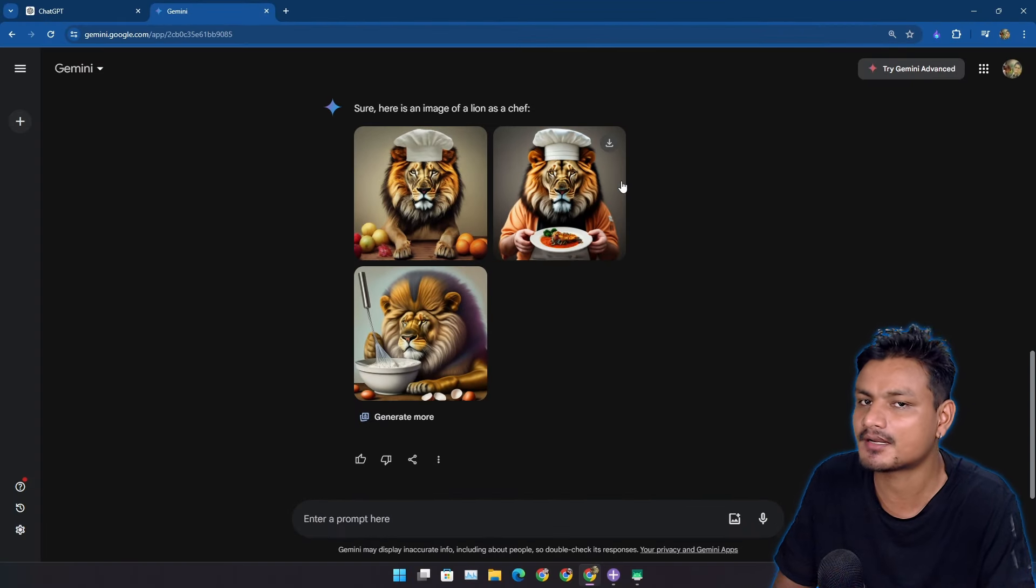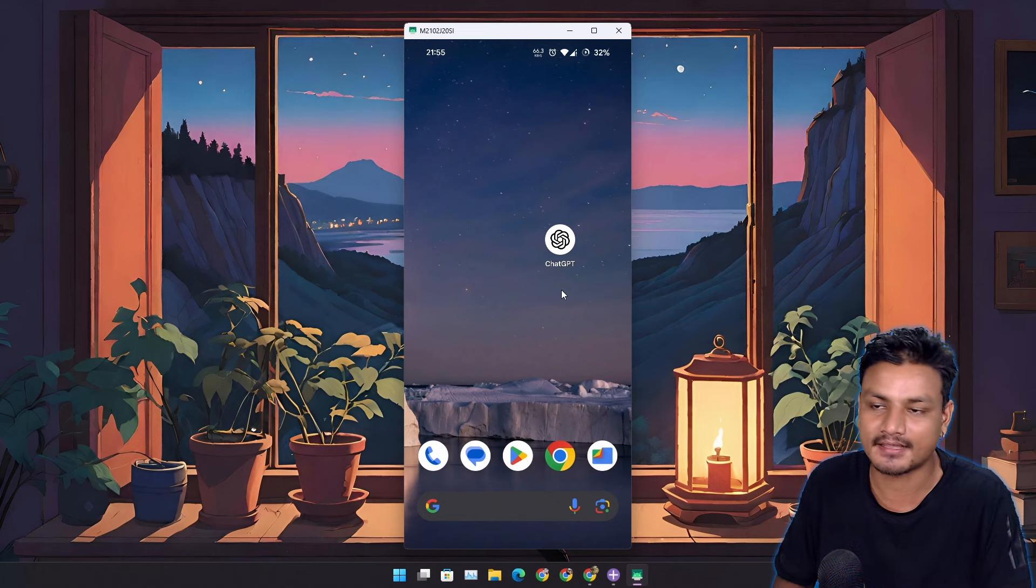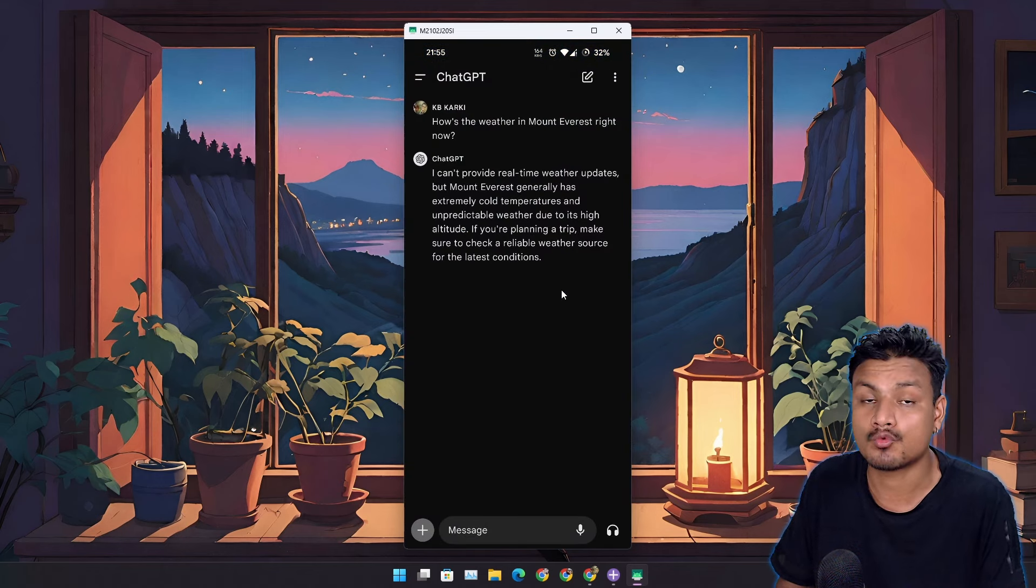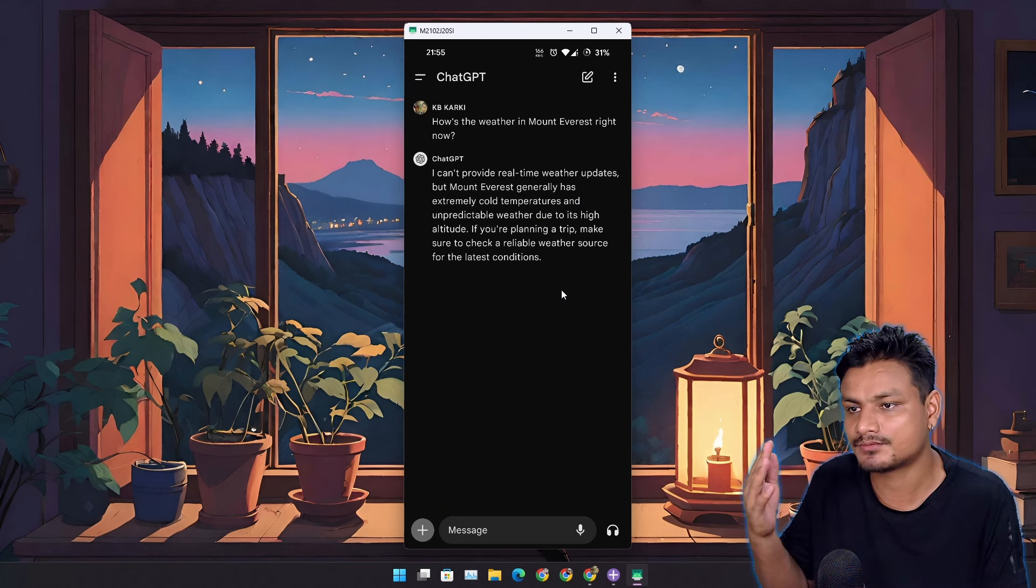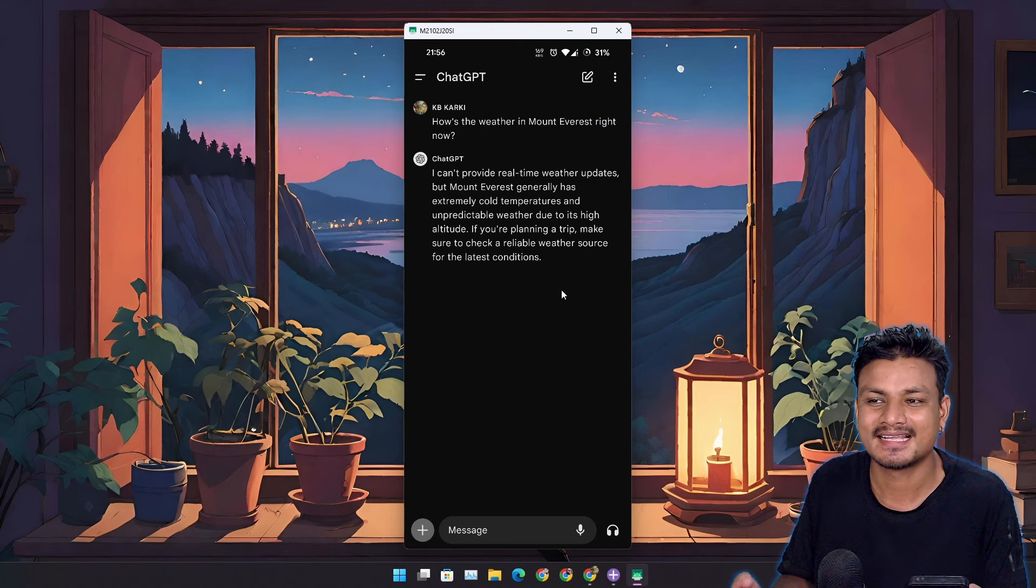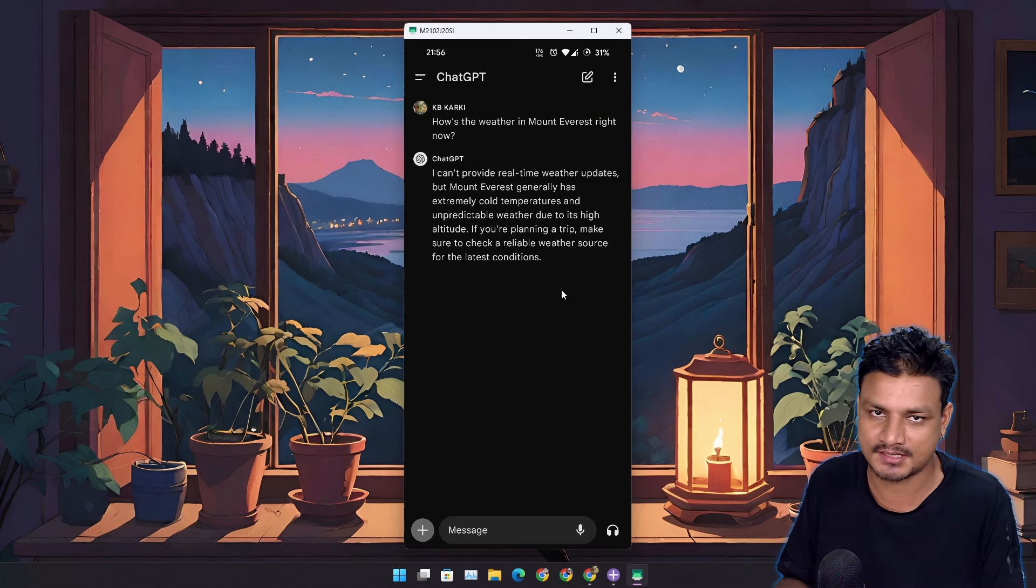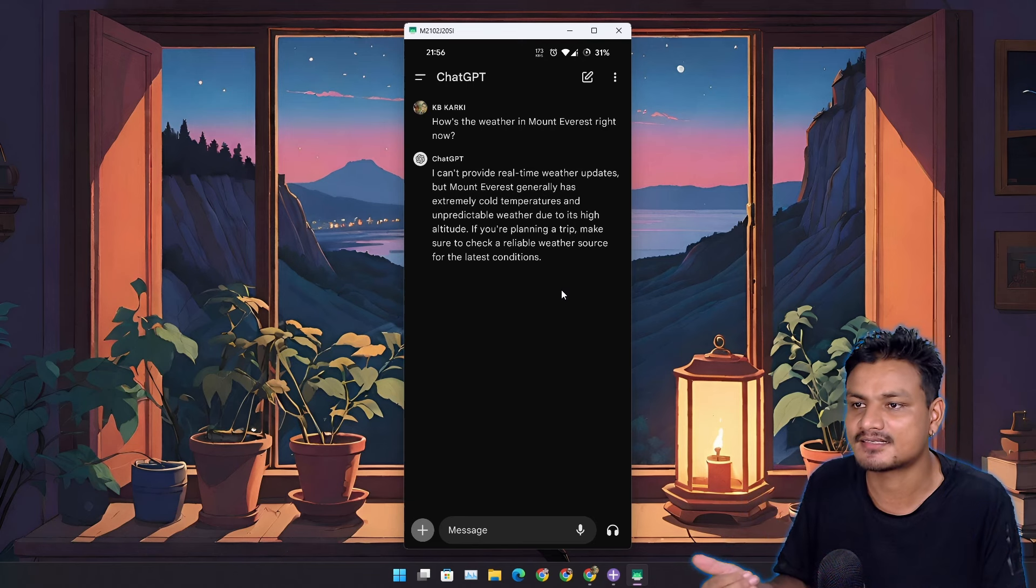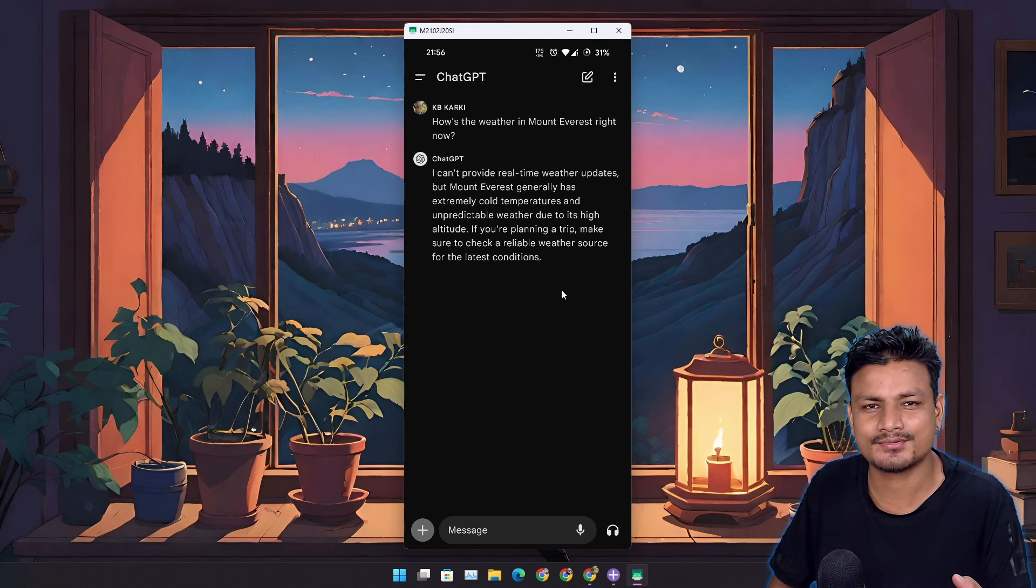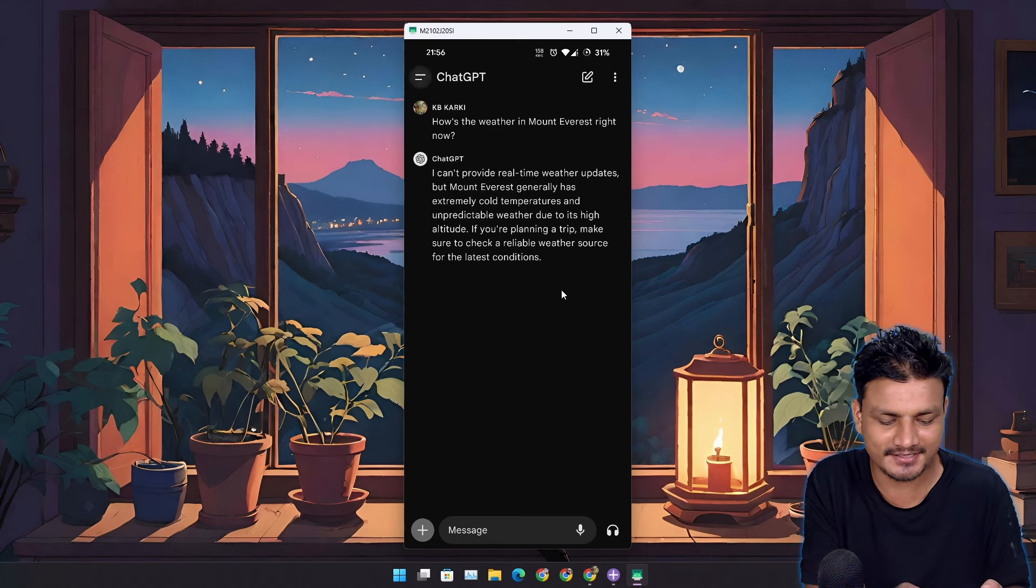They also have a premium plan, but we only care about the free plan. But there is one thing that I really like about ChatGPT, and that is the voice conversation. Like, you can talk to ChatGPT like you're talking to a real human. I mean, it's really good. There is no other AI which can do this. ChatGPT is actually the best AI assistant out there even in the free plan. Should I do a demo for you guys? Okay, let's actually do it.